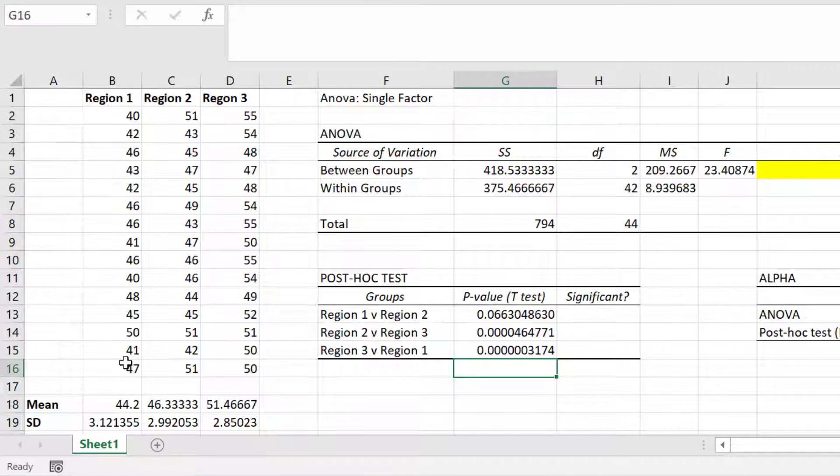Okay, so we have our three p-values for our three post-hoc comparisons. The next step is to perform the Bonferroni correction.